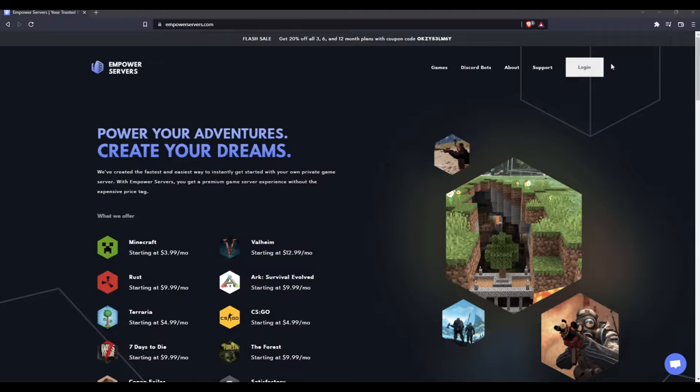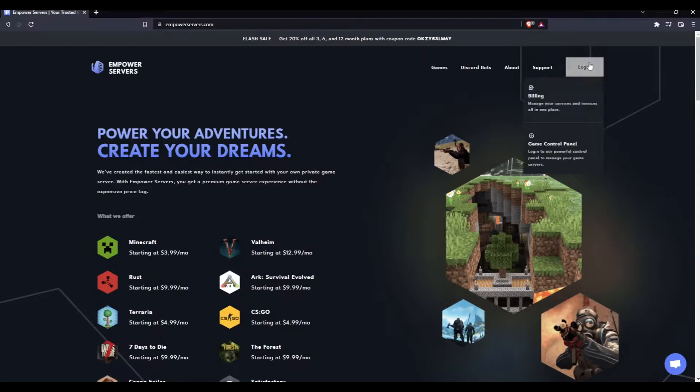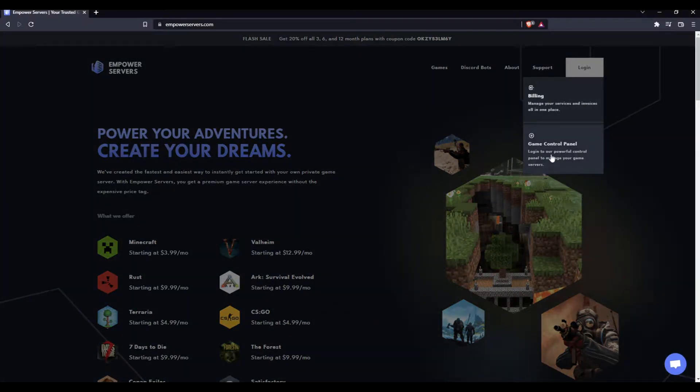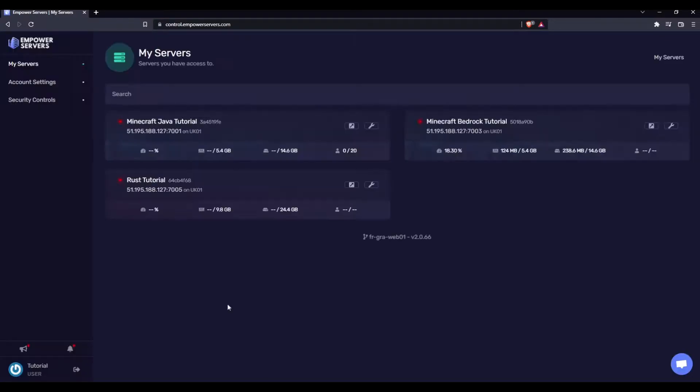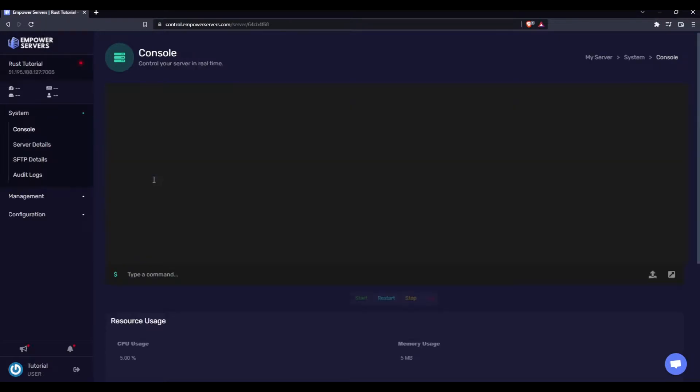From empowerservers.com, click the login button and then press Game Control Panel. Once on here, you want to choose your Rust server. Now I have three servers here, but this is the Rust one.